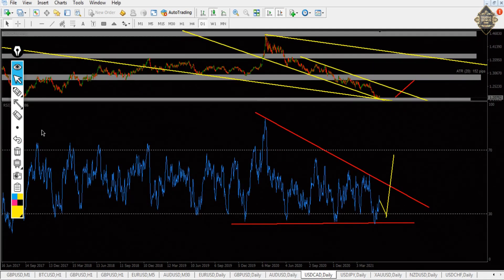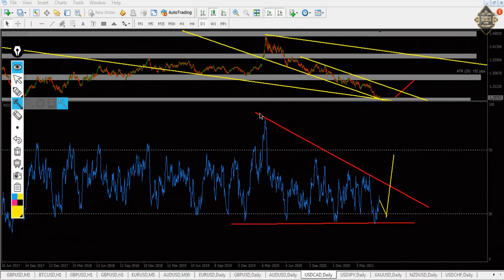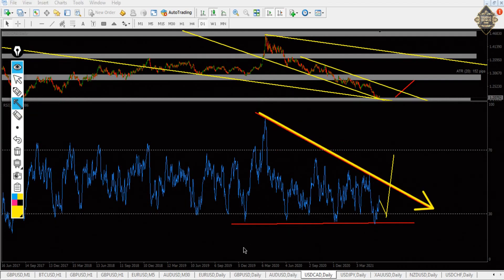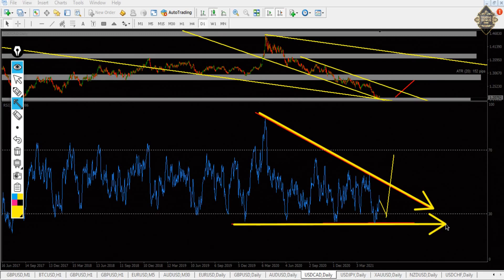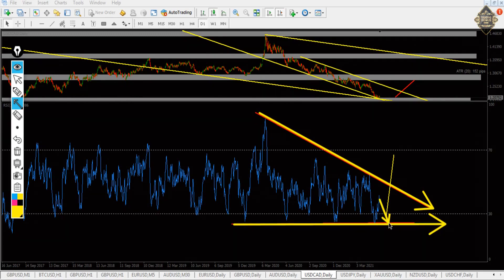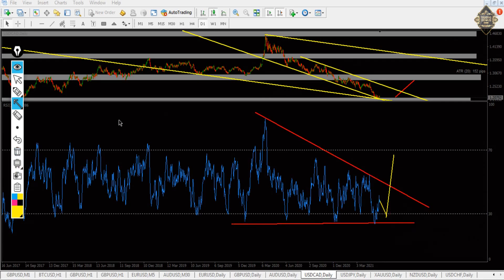In the RSI, as you see, we got a triangle here. Our view is it will go back and touch it again, then from here it will go up. I think everything is clear my friend.